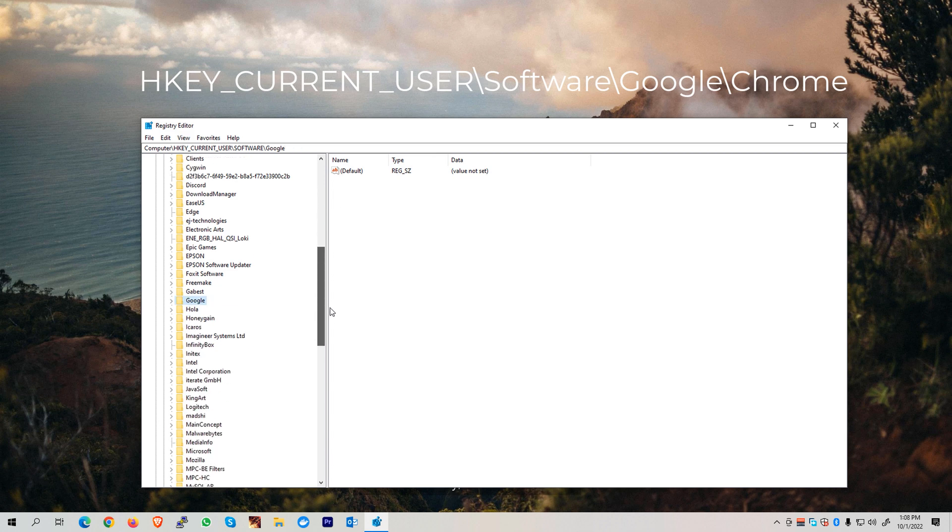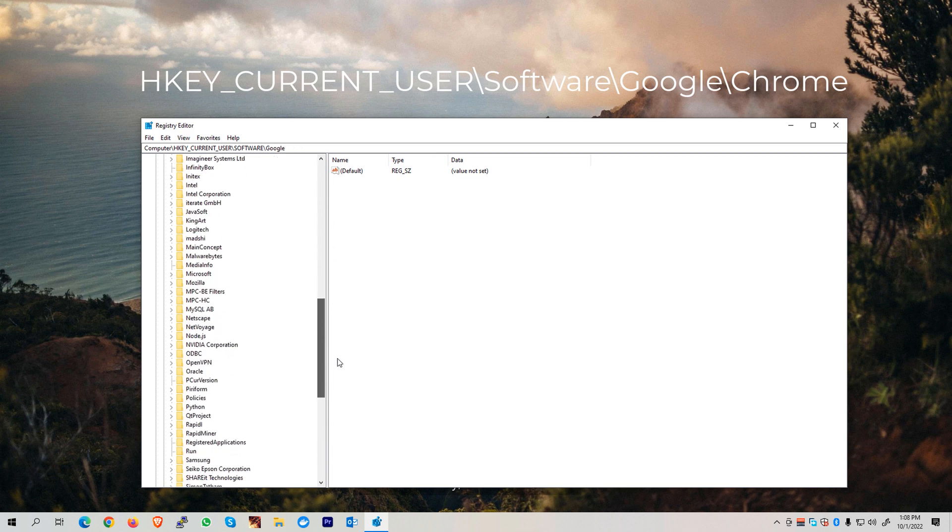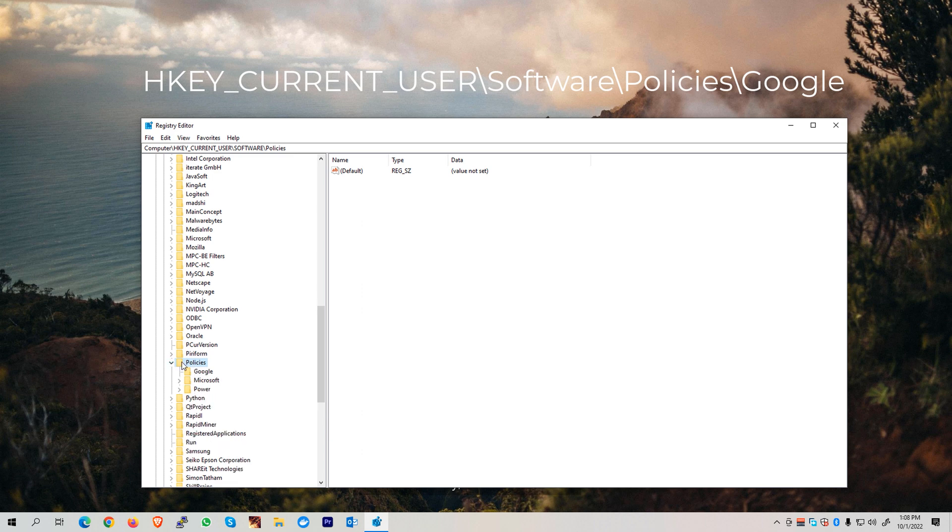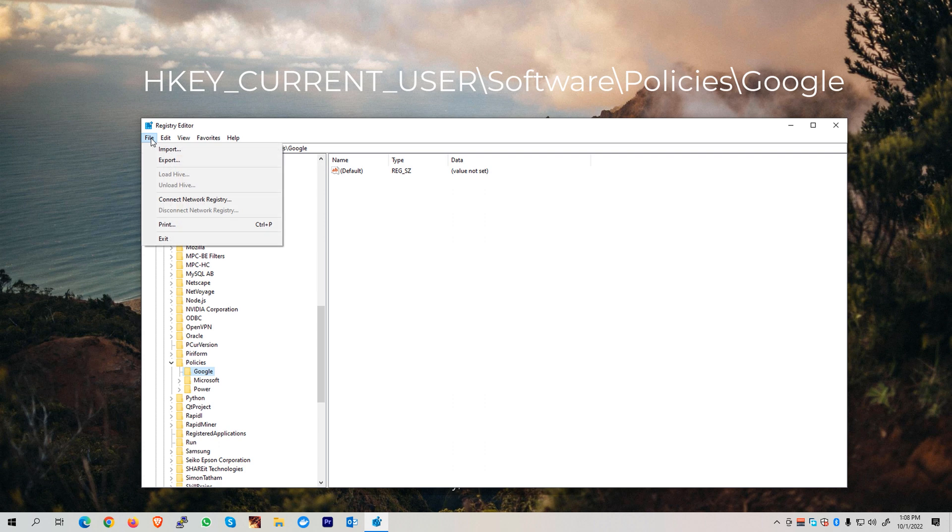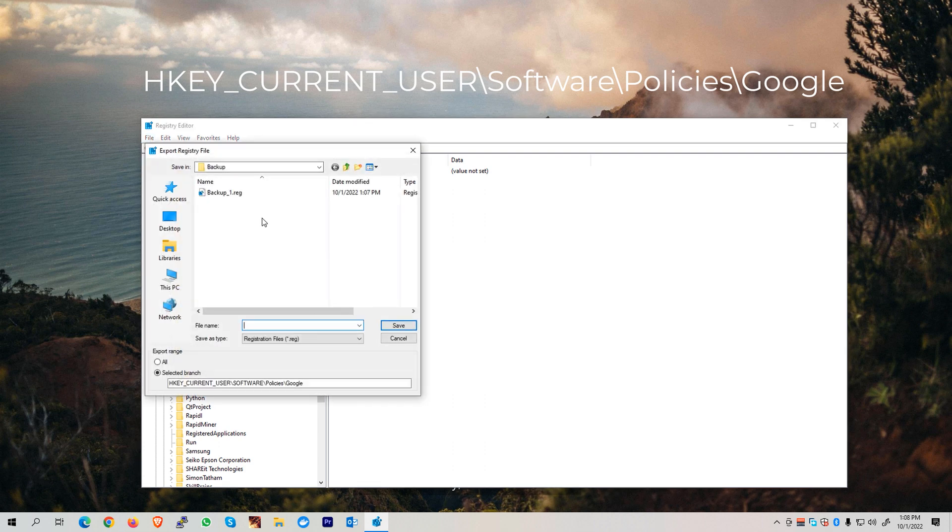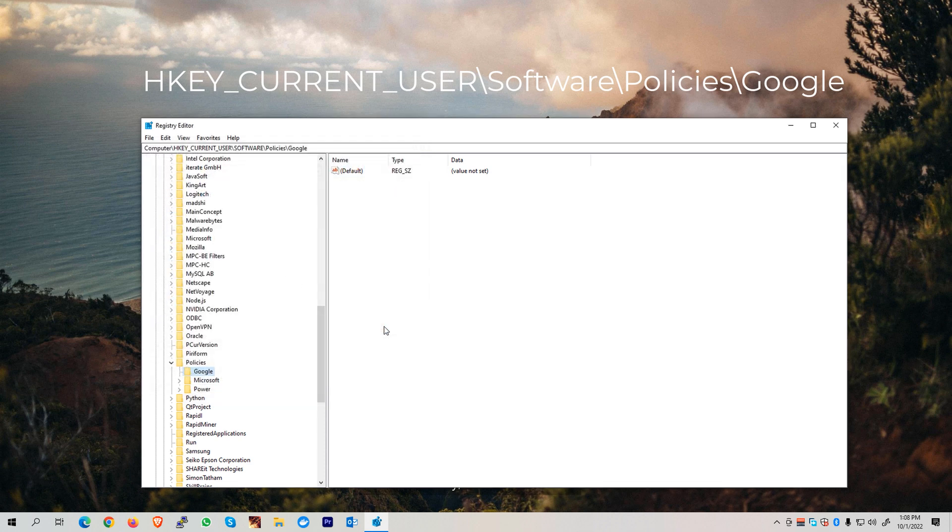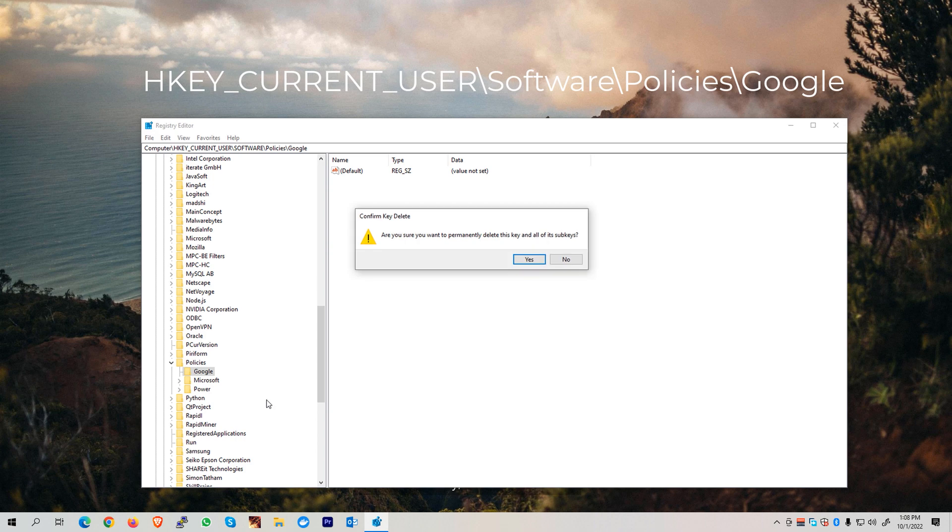Next, we need to scroll down until we see the Policies folder. Expand this folder until we see the Google Chrome folder. If you have any folder underneath this Google folder, such as the Chrome folder, we need to again go to File and Export that, and we can name this as Backup_2. Hit the Save button, and then we can proceed and delete this folder.